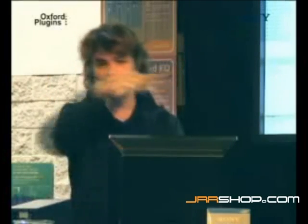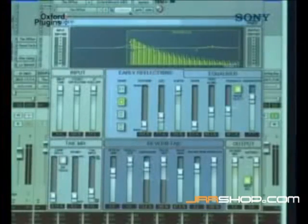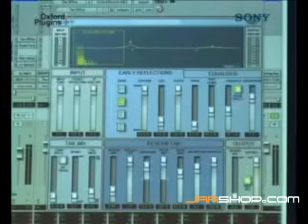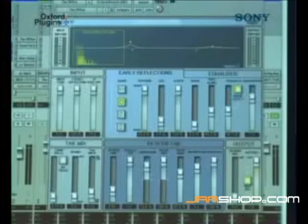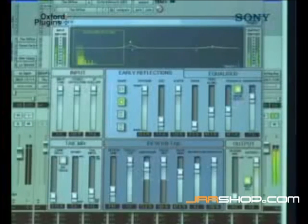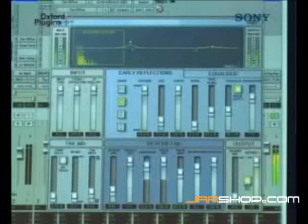The idea here is that you have two reverbs in one — you have the early reflection to design your room, and then you have the tail for Enya. You have all that in the same plugin, and you can make a combination of both. In my case, I use this — because in the track it sounds rocking.